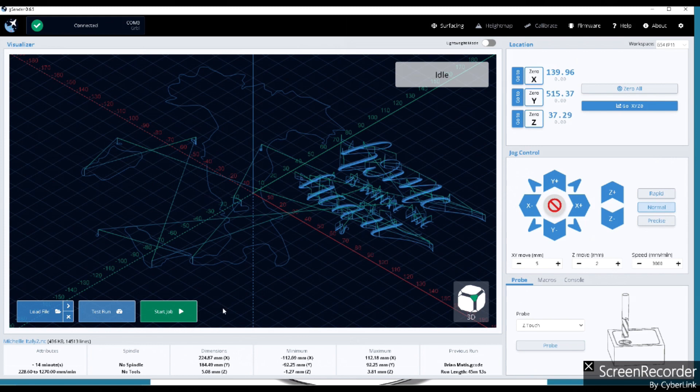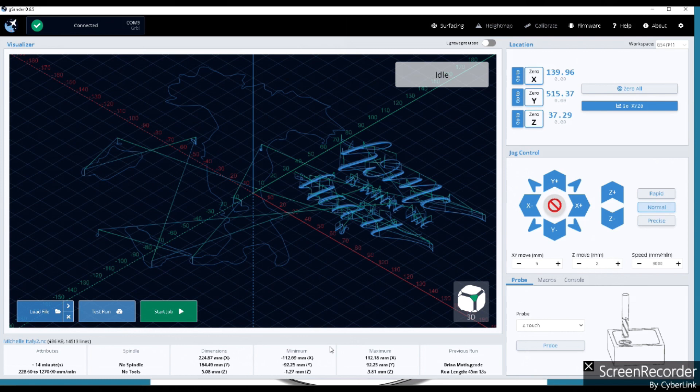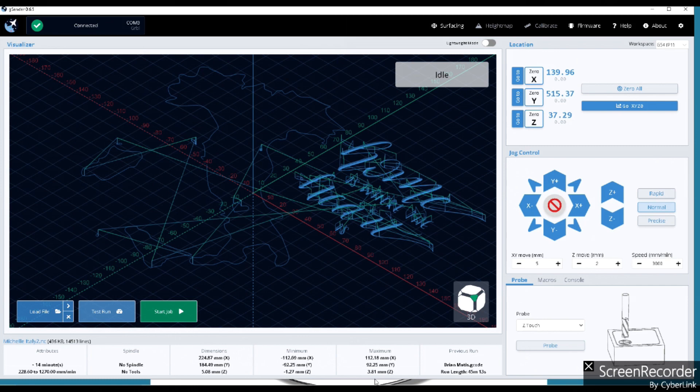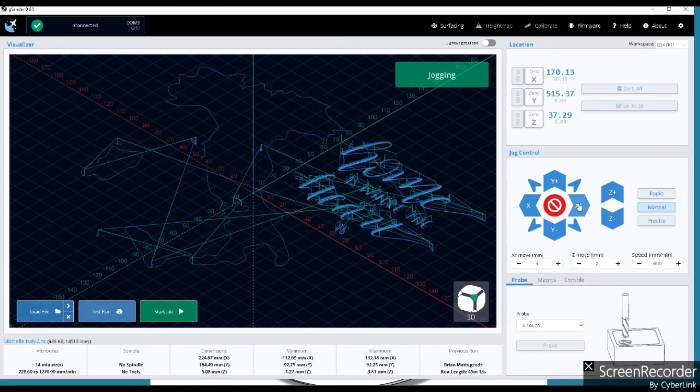So what we've got to do now is we've got to do a Z setup, and I'm going to do it with a piece of paper. And I've already found the center of the board, I marked it with an X, I'm going to line up my router to that, my bit, and set zero there, and we'll go from there. So let's move this around here, get it in position.